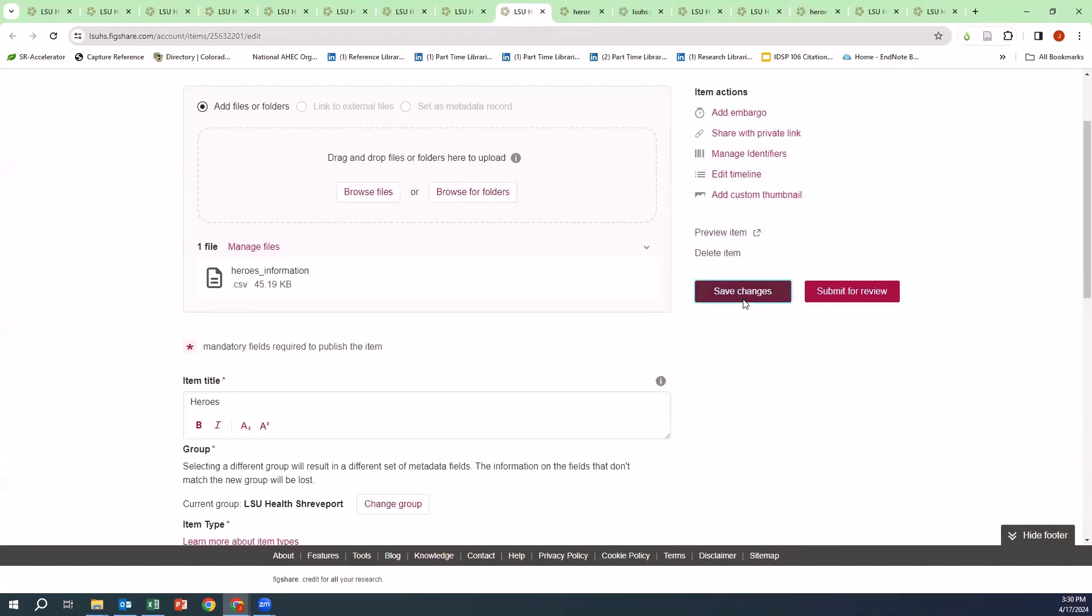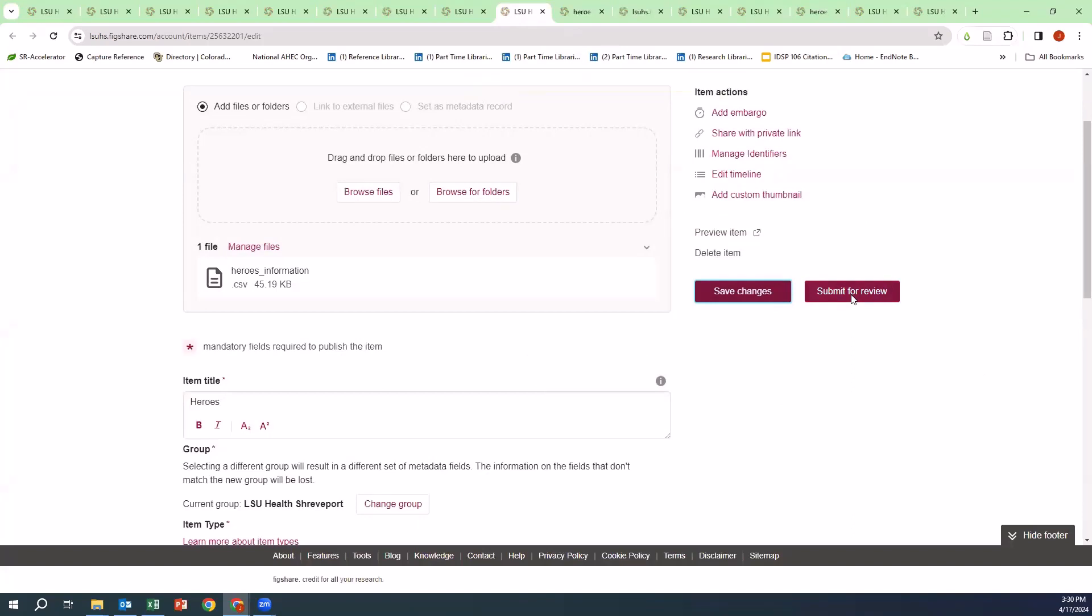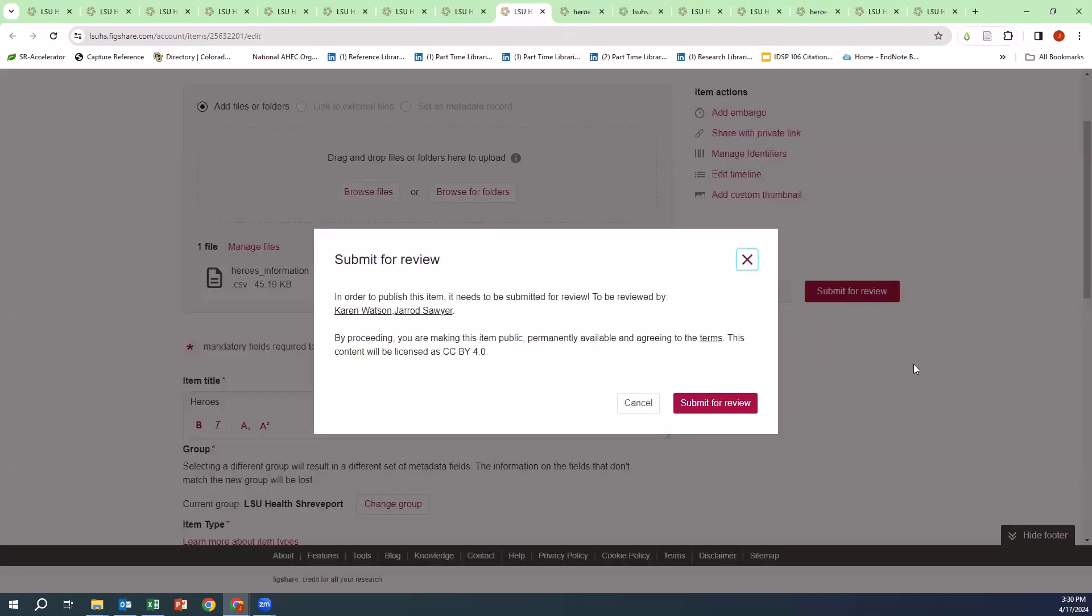You will then save changes. Item changes saved successfully, and then you would submit for review. In order to publish this item, it will then be submitted to review to be reviewed by Karen Watson or Jared Sawyer. And by proceeding, you will also make this item public, permanently available, and agreeing to the terms. And this content will be licensed as, and then you would submit it for review.